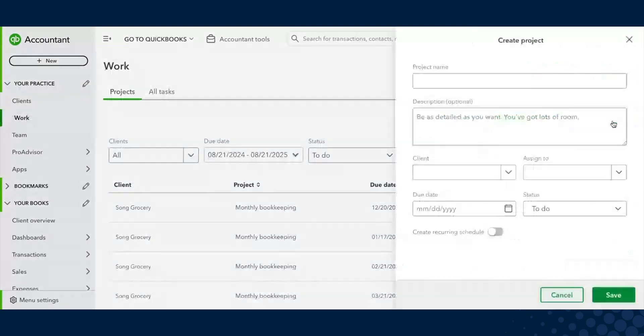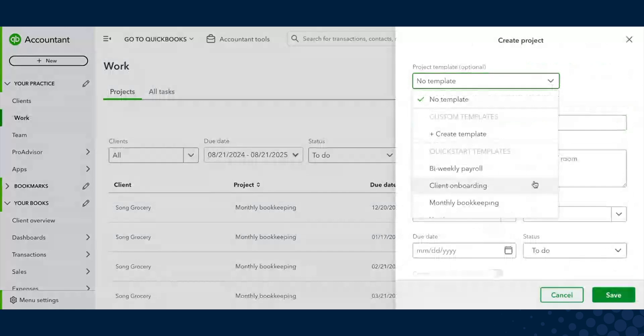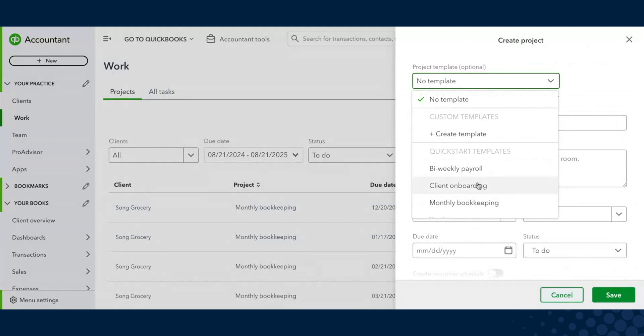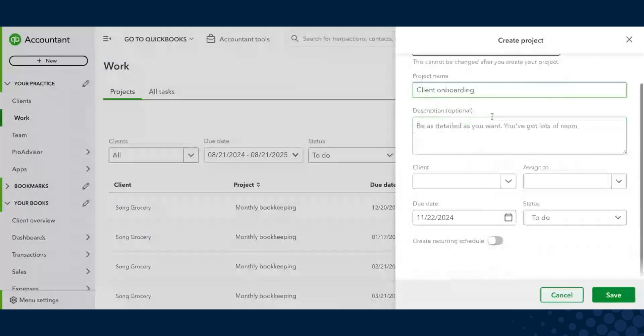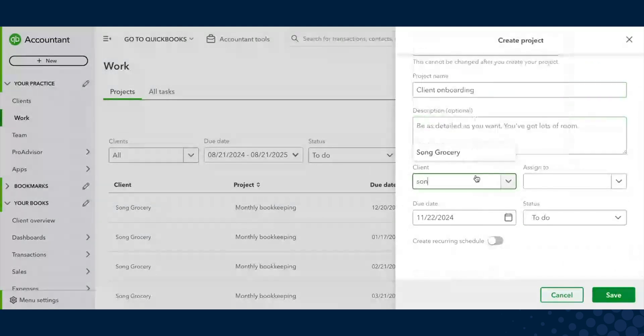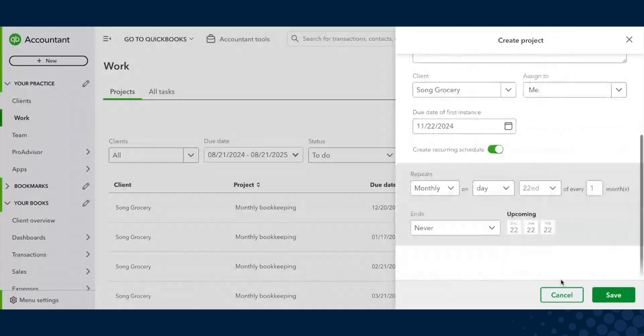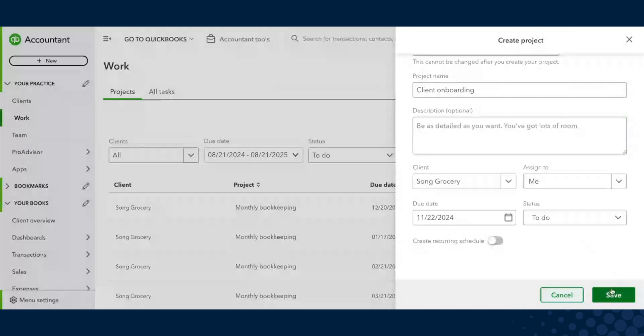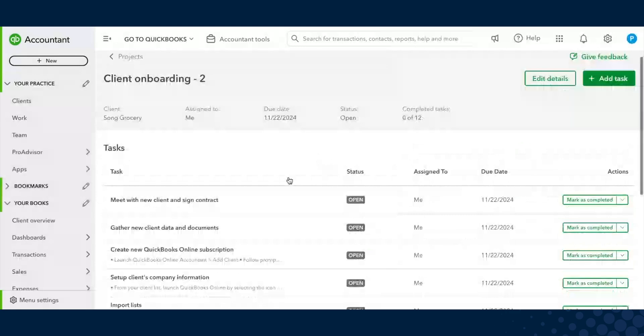If you want to create a new project, you're able to do that from a template. You can create your own template. I'm just going to quickly go over it. If we select client onboarding, you can assign it to a client and whatever staff member, pick a due date. You can also make these recurring and set up a recurring schedule. Once I hit save, we'll see all the tasks.